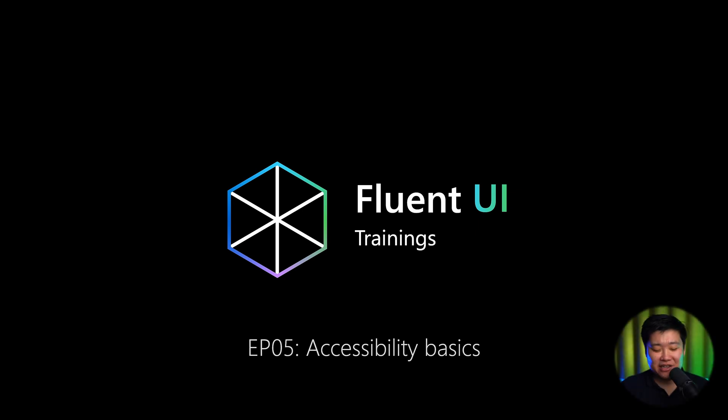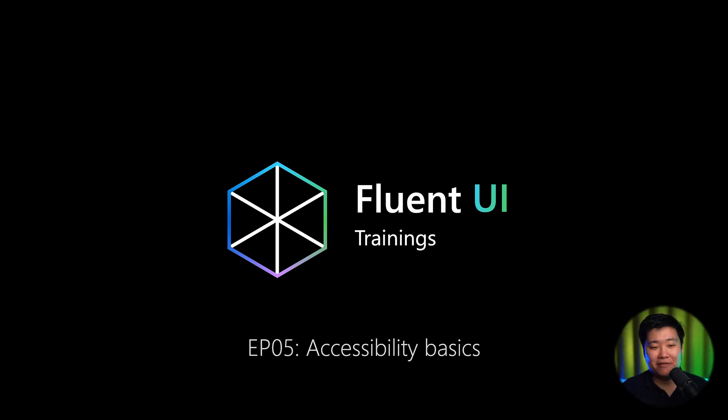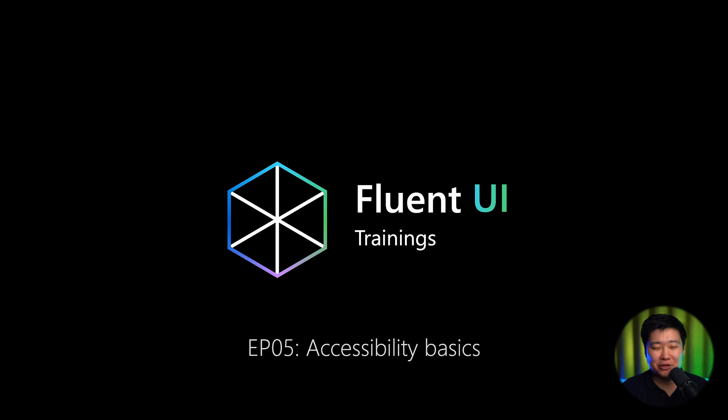Welcome to today's episode of Fluent UI Trainings and we're going to focus a lot on accessibility. Accessibility is a really big problem in web development. Not many people know what the problems are and even more than that, not many people know how to fix these problems correctly.